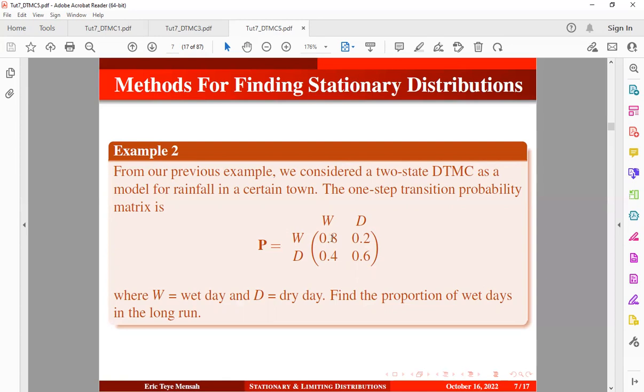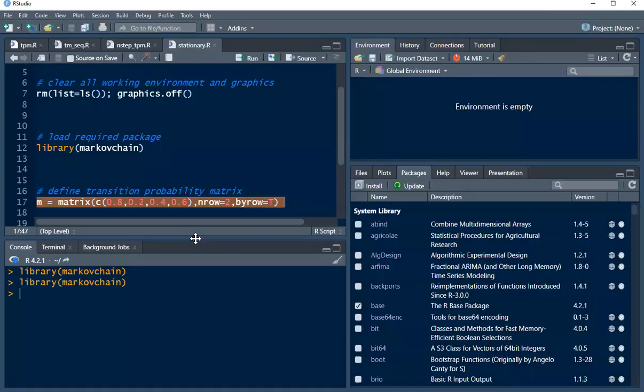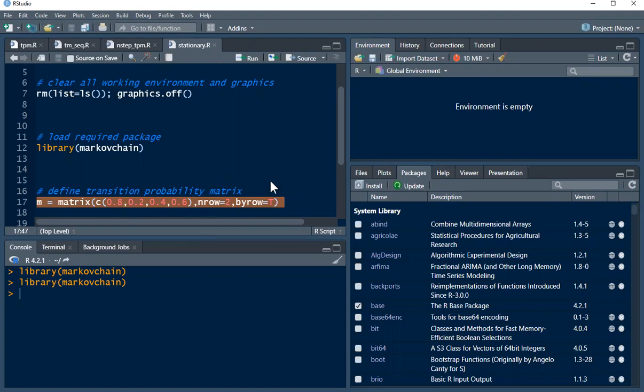We are picking these values 0.8, 0.2, 0.4, 0.6. So that's basically what we have here. By row is true and the number of rows is 2, so by default the number of columns will also be 2.